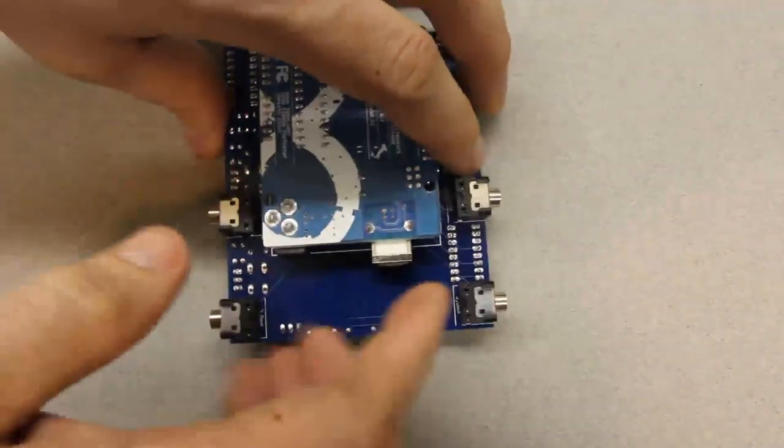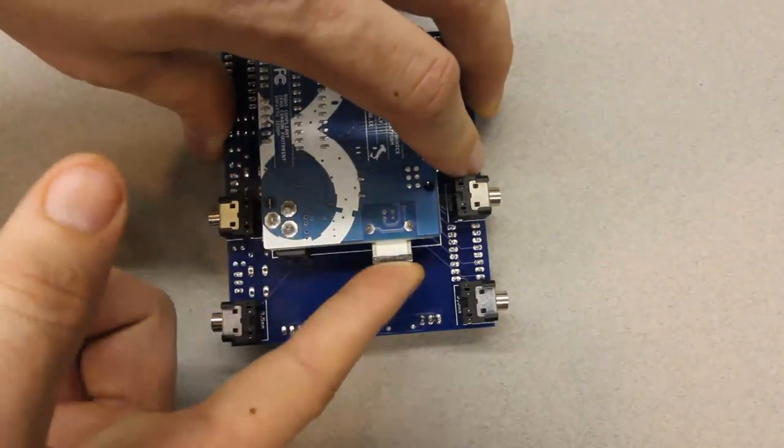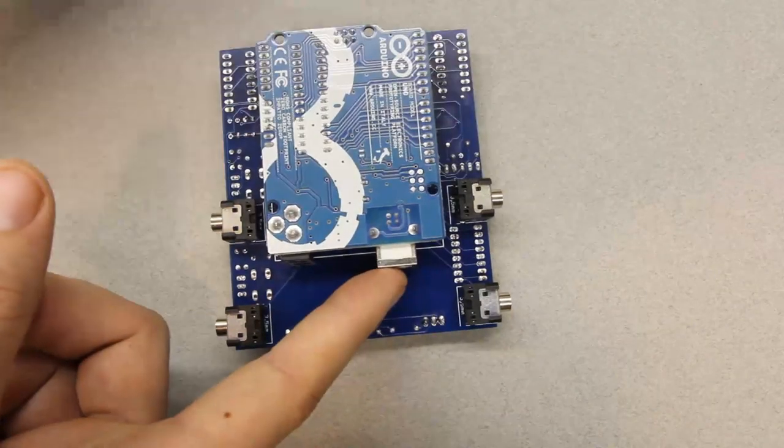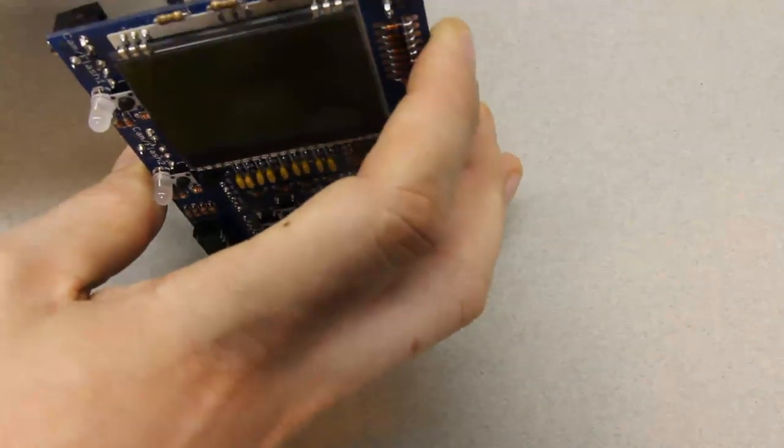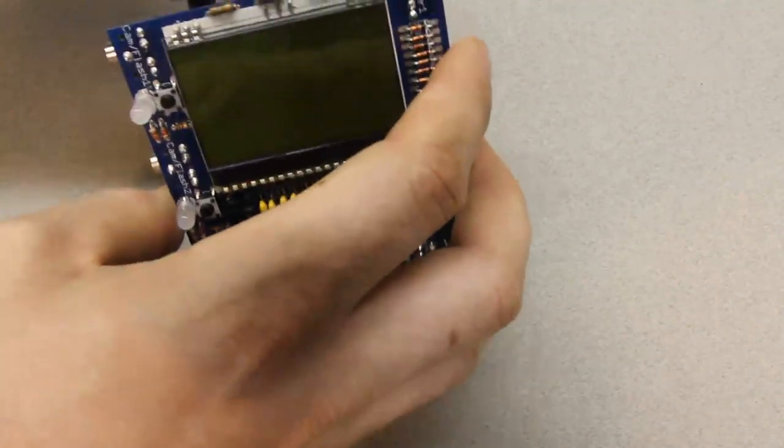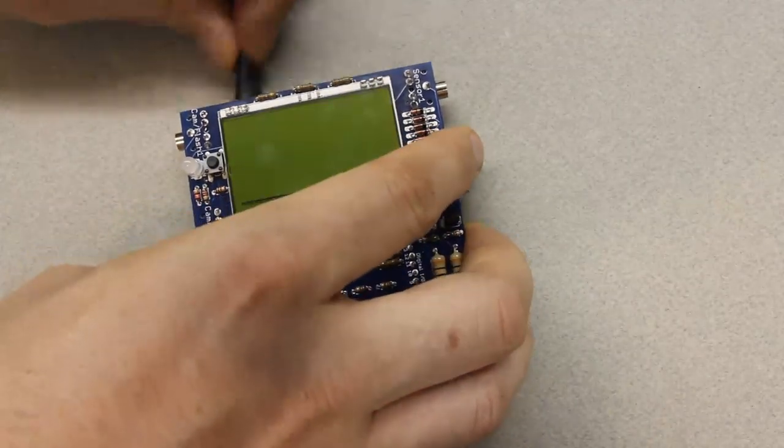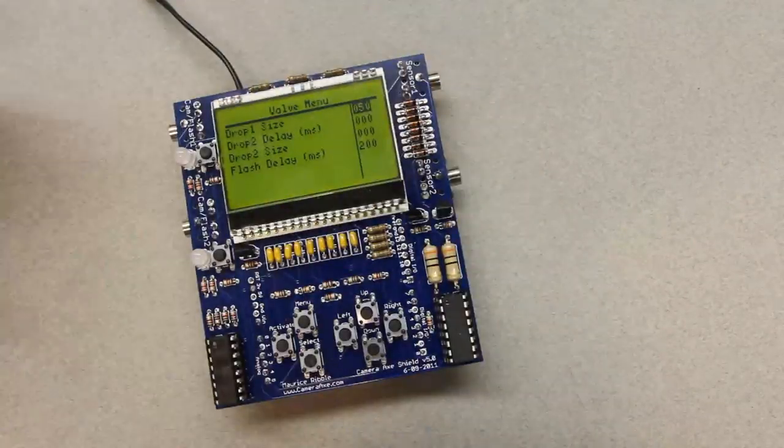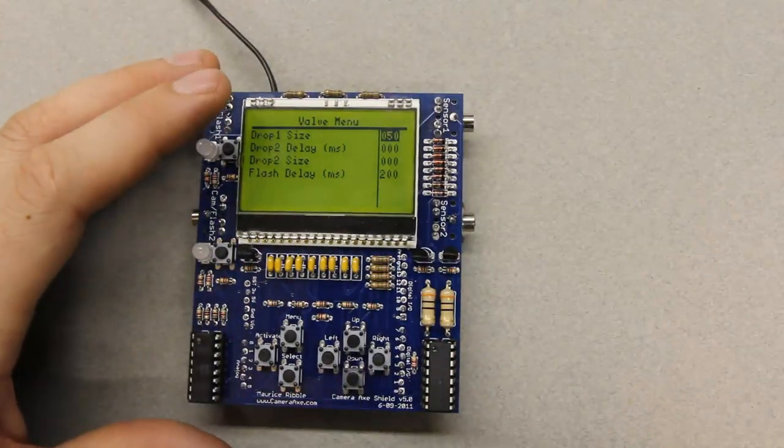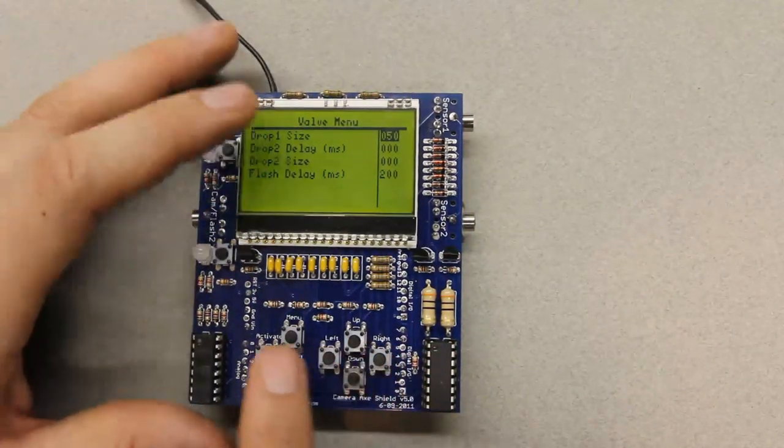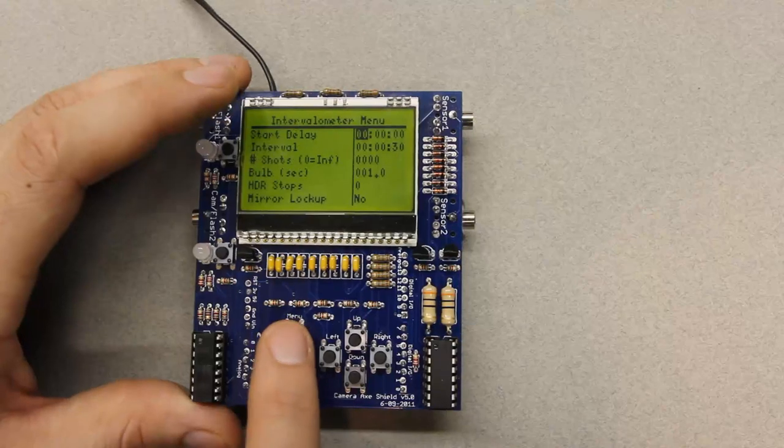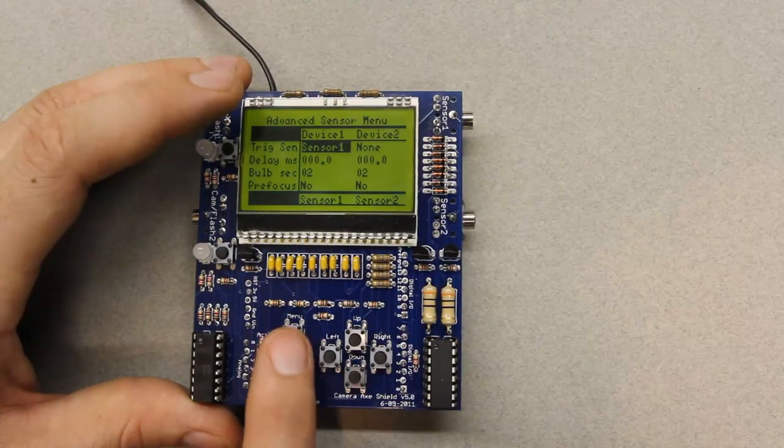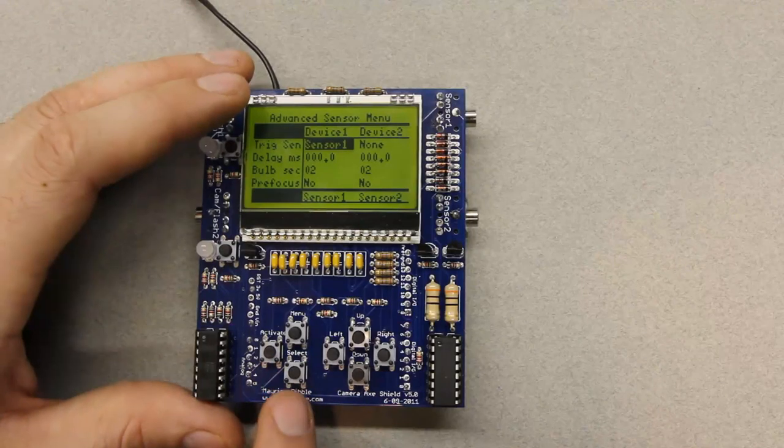So, if you want to program this version, you'll use the USB port on the Arduino microcontroller board. And, if you want to power this, you can either power it through that USB port, or you can use a standard 2.1 millimeter DC jack and plug that into the Arduino board. And, then, everything here works the same as it will work on the assembled Camera Axe.